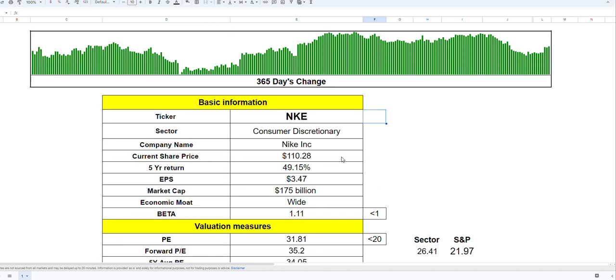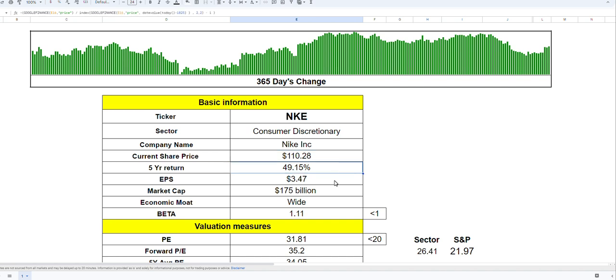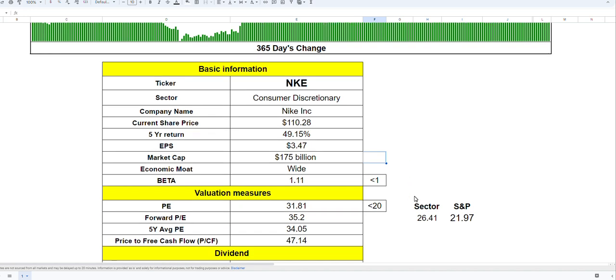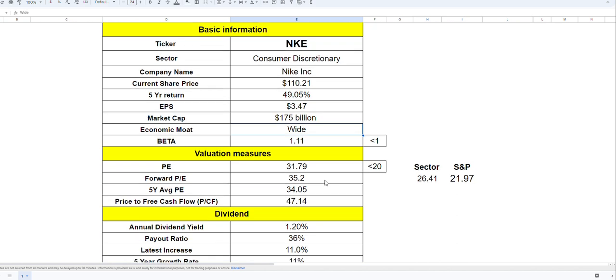Right now the company is trading at $110 per share. The five-year return is almost 50 percent and EPS right now is $3.47. It's a huge company with a $175 billion market cap. It has a wide economic moat and kind of monopolizes the trainers world with the Jordans and all that. Beta is slightly above one and P/E right now is about 31.